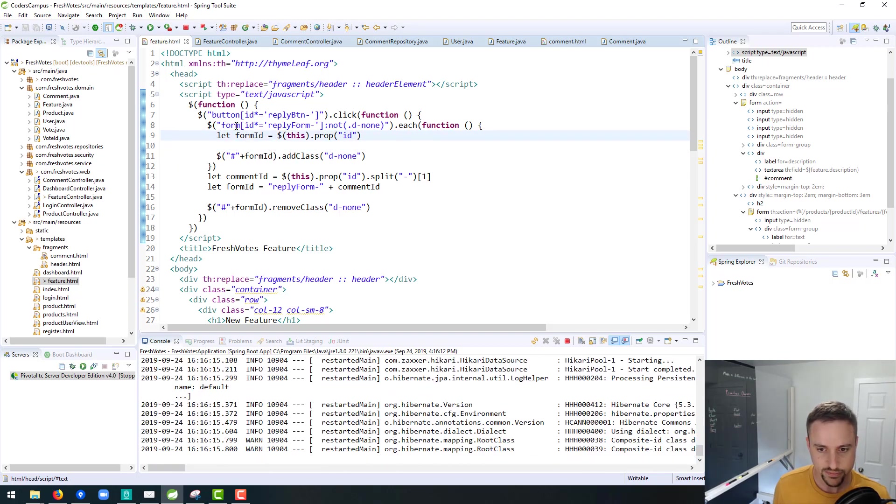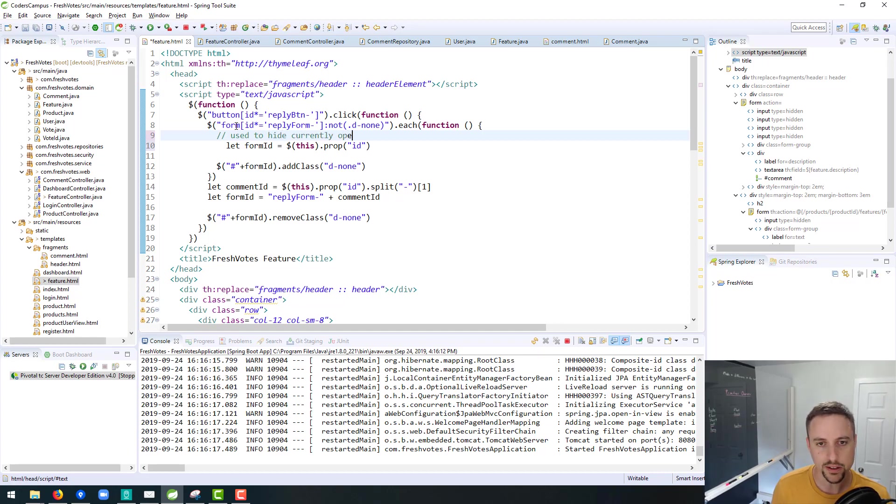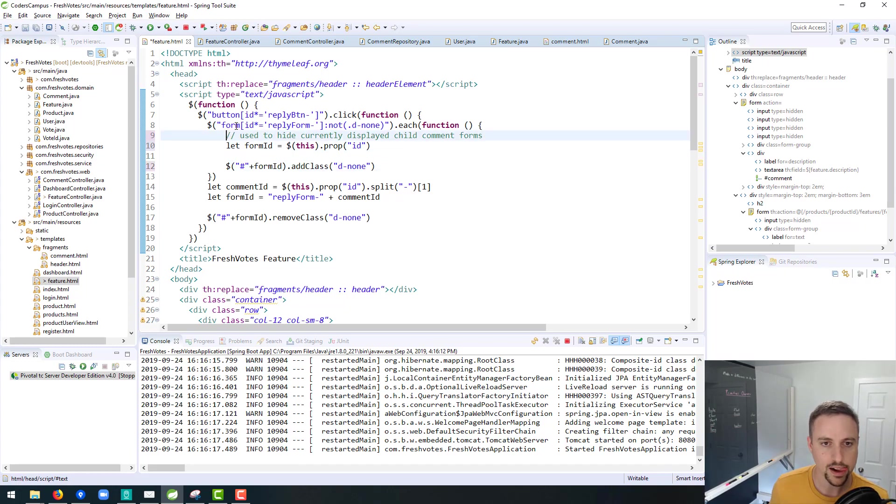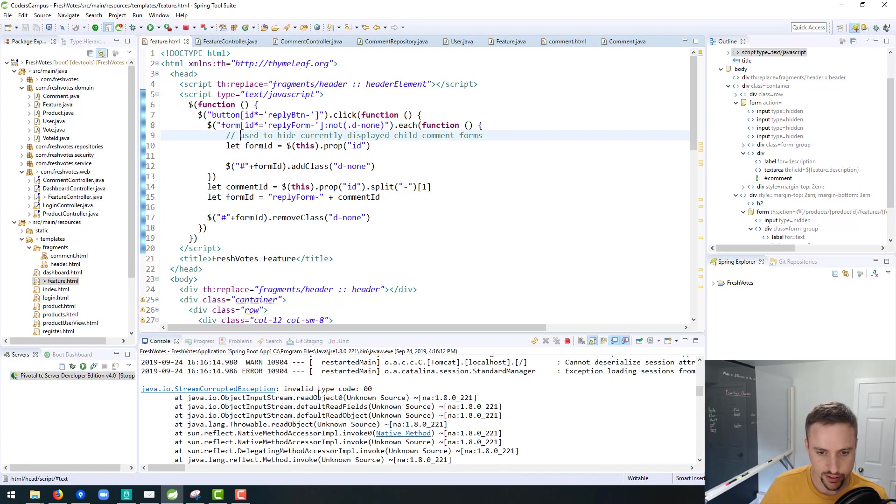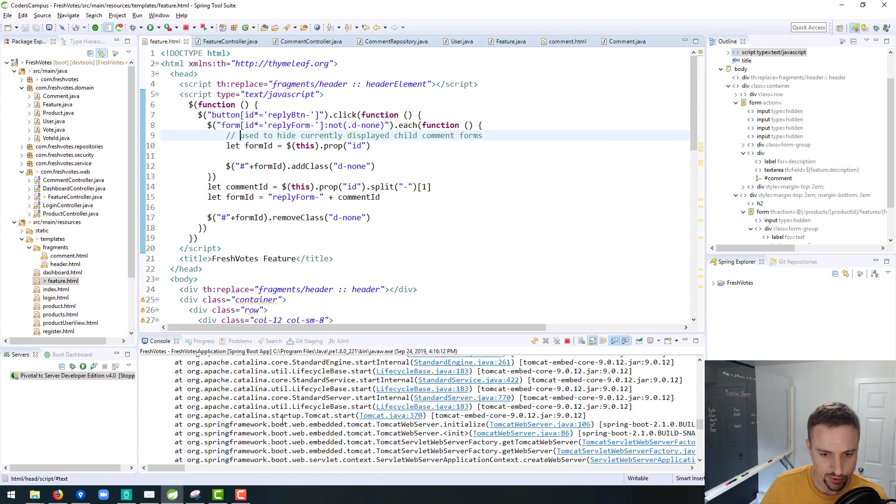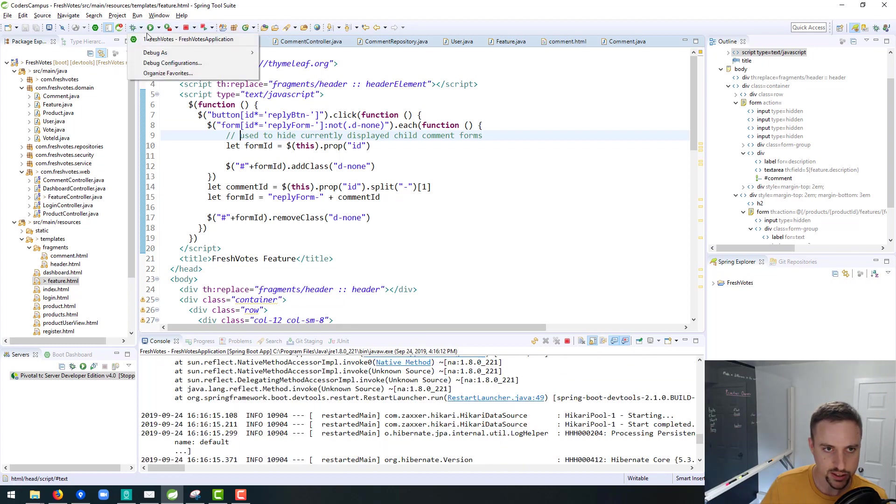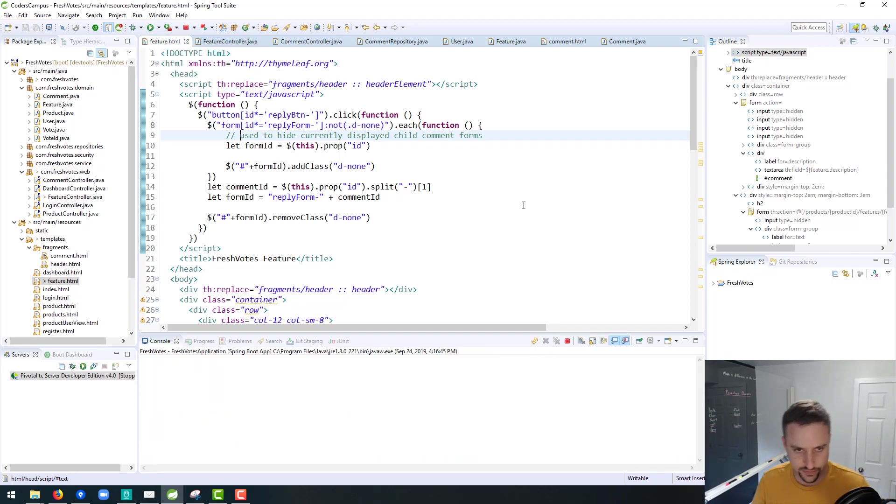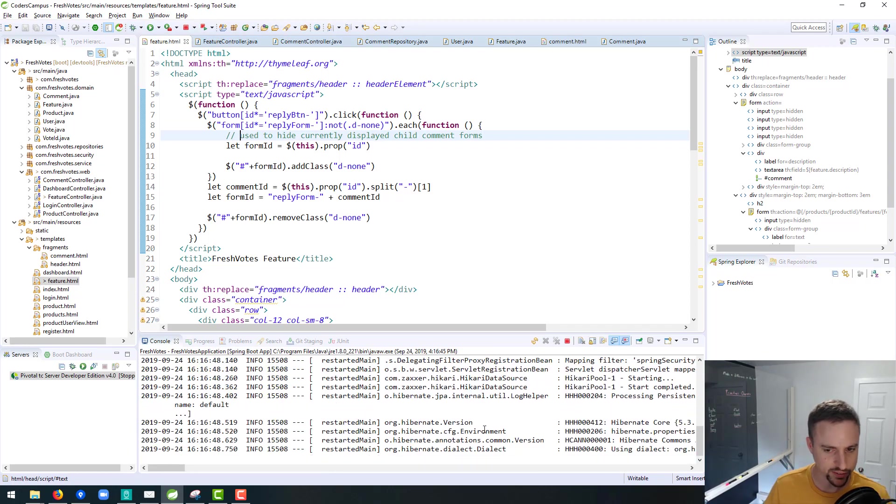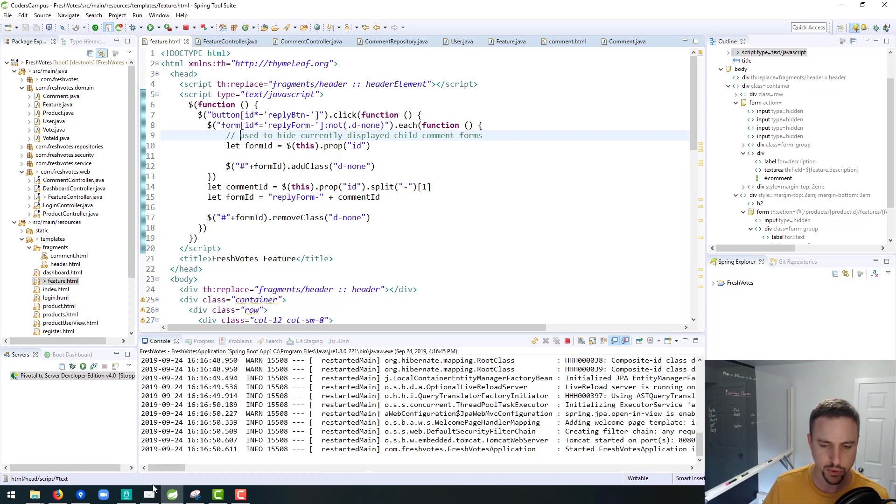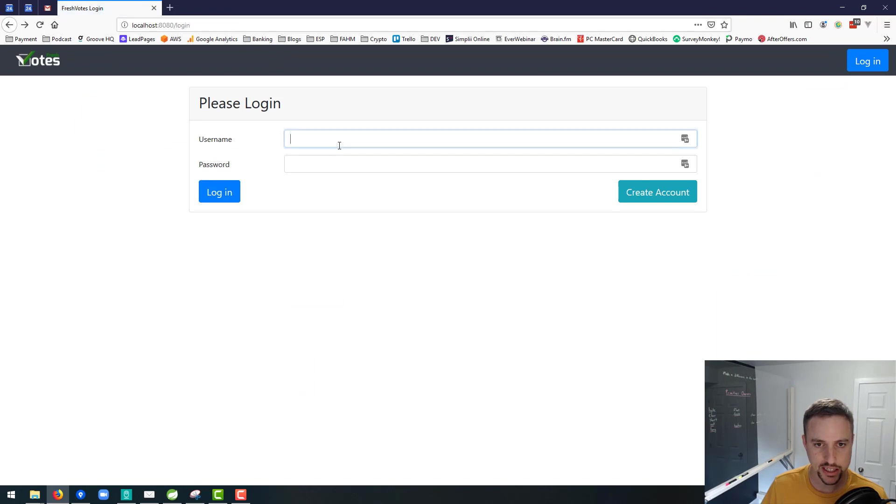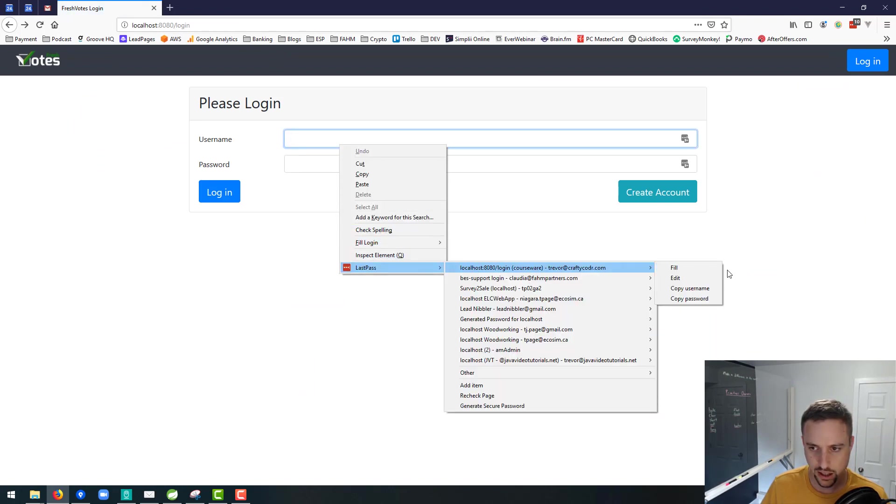We'll need to make sure that still works. This is the hiding logic to hide currently open or currently displayed child comment forms. And I saw an error up here. What's this error? Invalid type code? Stream corruption exception? I've never seen this one before. Let's restart again.